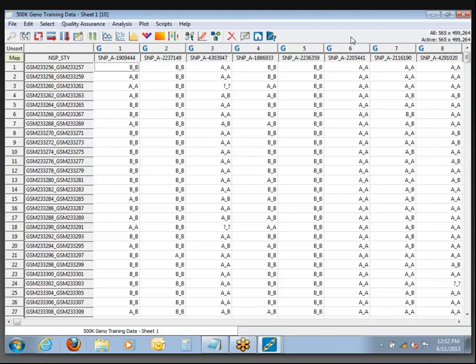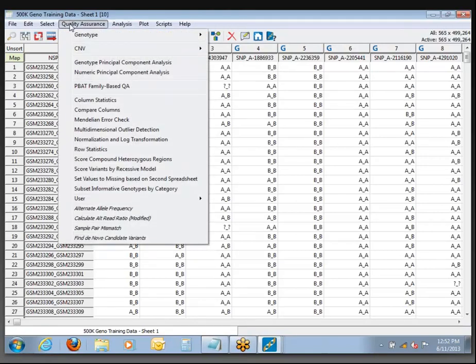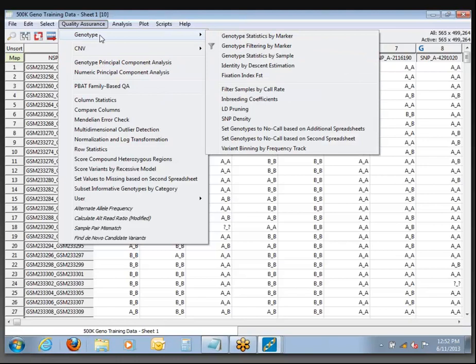What we want to do now is calculate some sample-level statistics. Earlier this morning I showed you how you could get genotype-level stats — call rates, allele frequencies, and such. But if you want sample-wise call rates, look in the Quality Assurance menu. There's a whole list of different things that can be done here, but what we want to focus on is the Genotype submenu, and specifically Genotype Statistics by Sample.